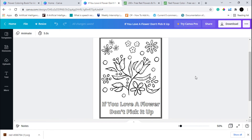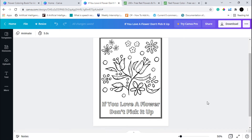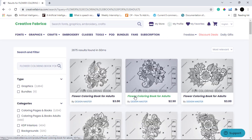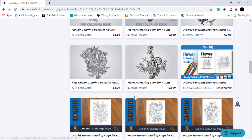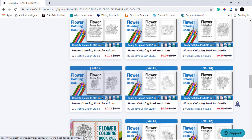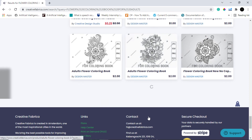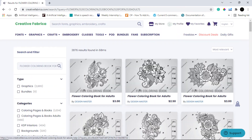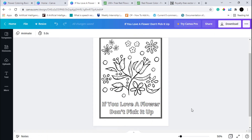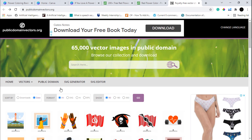Similarly, you can create beautiful flower coloring pages. I am going to share with you a resource where you can download free vector images for your coloring book. Before that, I want to tell you about Creative Fabrica — it has some amazing graphics that you can use without any restrictions in your book, and it is very affordable. I will provide the link to Creative Fabrica in the description. The free resource website is called publicdomainvectors.org.